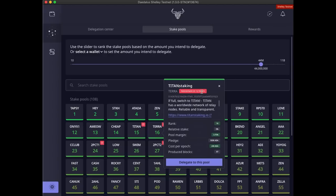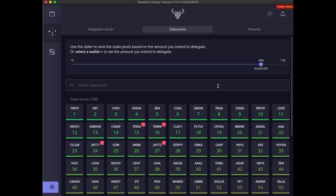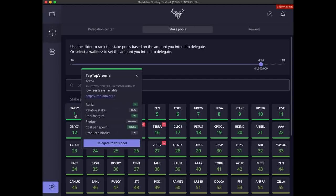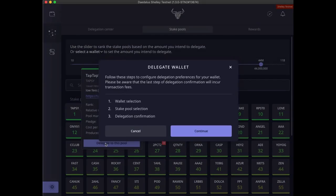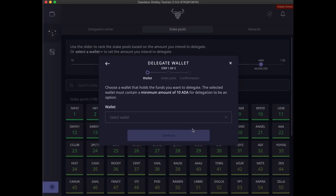Let's pick a pool and delegate our wallet. I will choose the top ranked pool because I trust the ranking system. I can launch the delegation wizard by clicking on the delegate to this pool button from the stake pool details. The delegation wizard has three steps. Let's complete them.